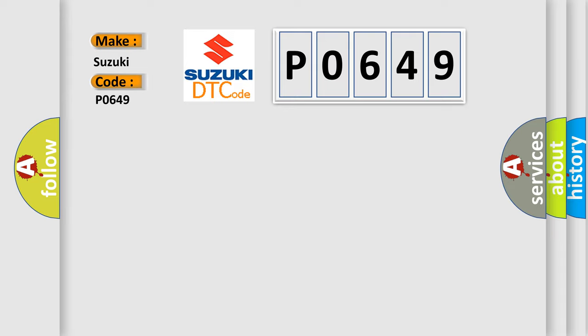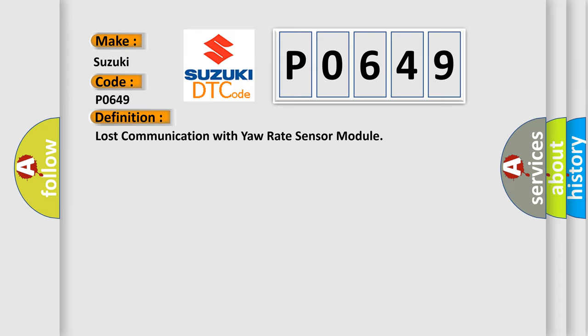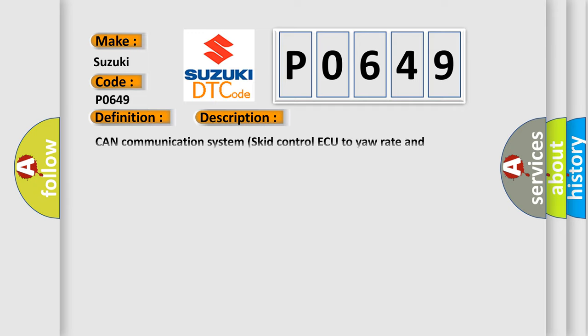The basic definition is: Lost communication with yaw rate sensor module. And now this is a short description of this DTC code.